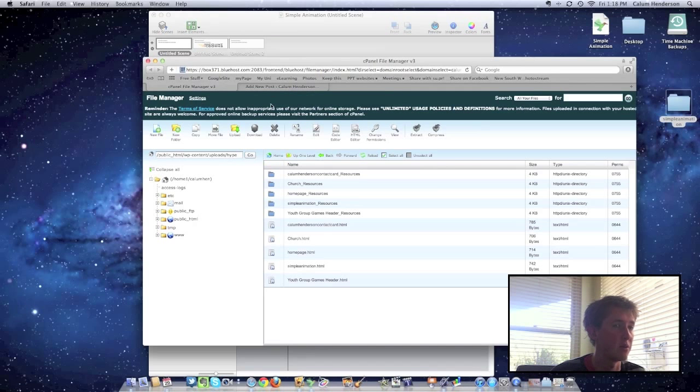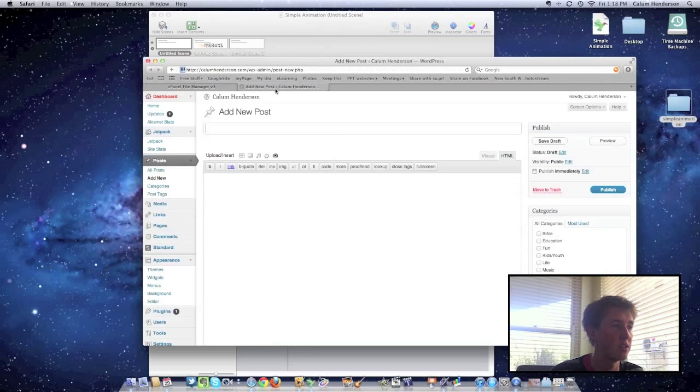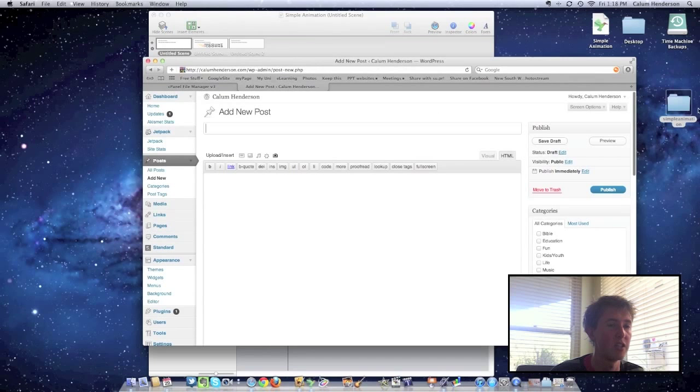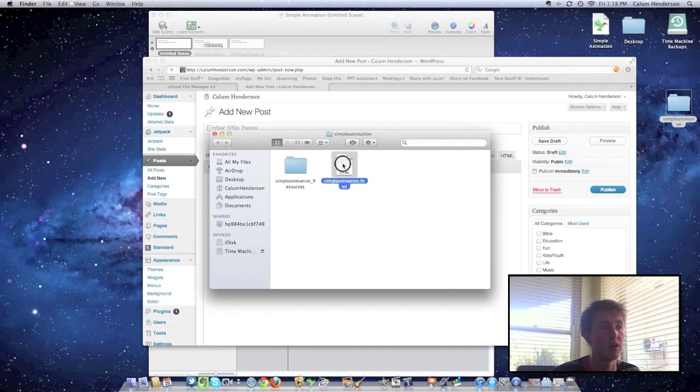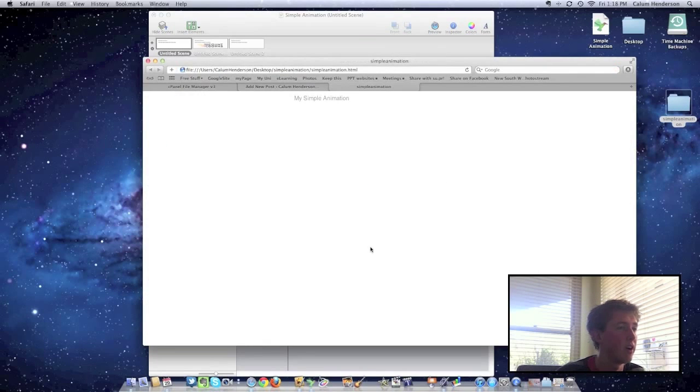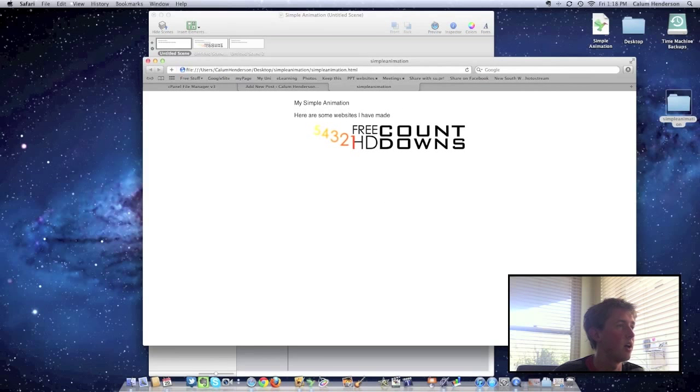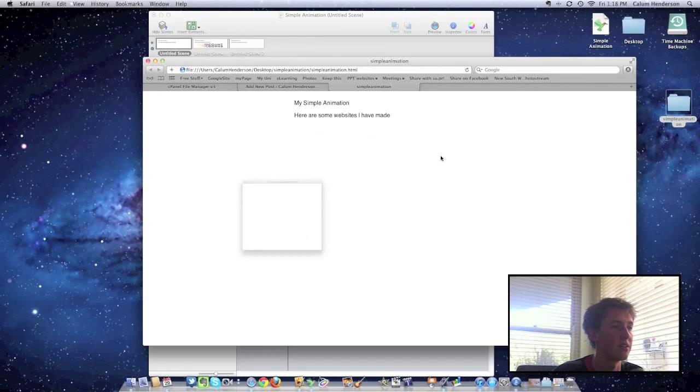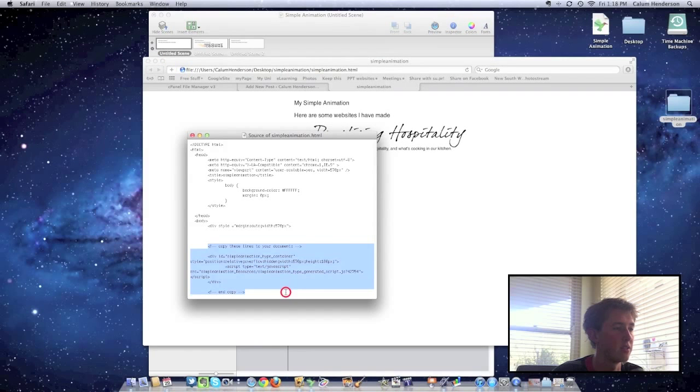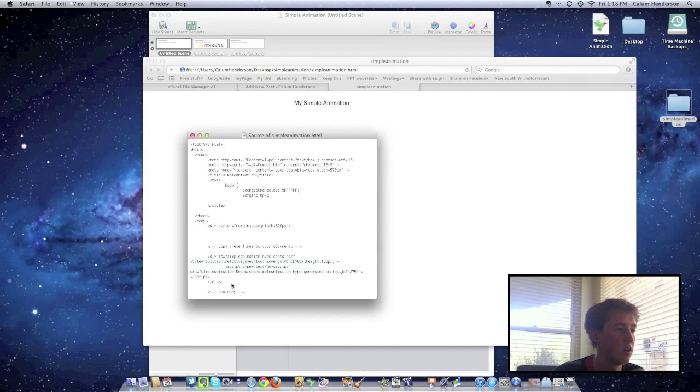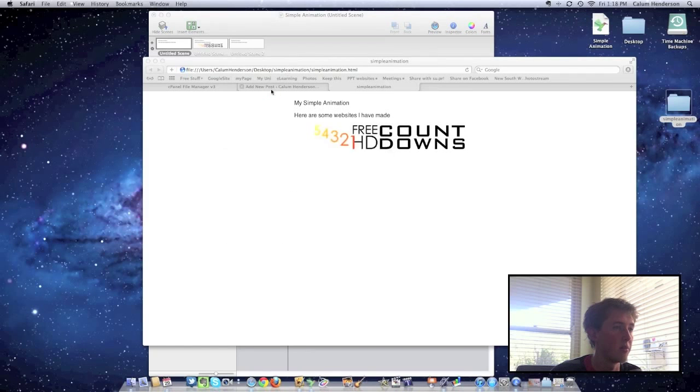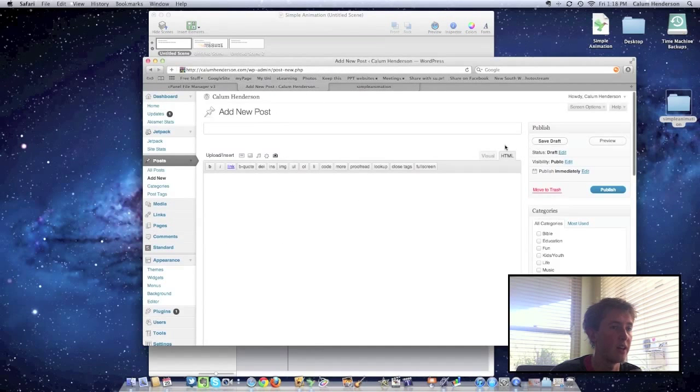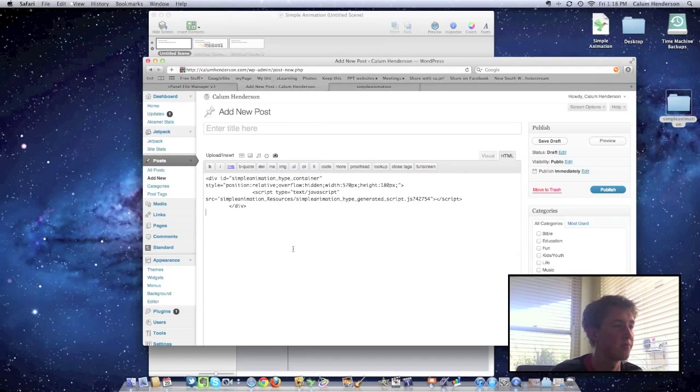Our next step is that we're going to put the HTML code into our post here, where it's going to display the animation. And to do that, we need to open up this HTML file that you can see is the animation itself. And we need to go view, and view the source code so that we can see the code. And in here it's got these lines that we need to copy to our document. So I'm going to copy that. And I'm going to input that in the HTML animator in our box.